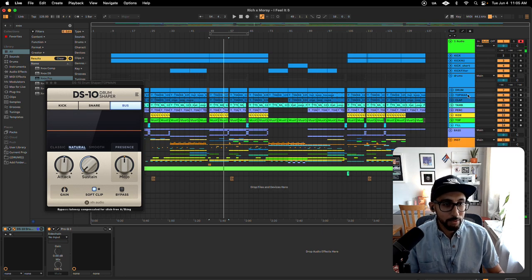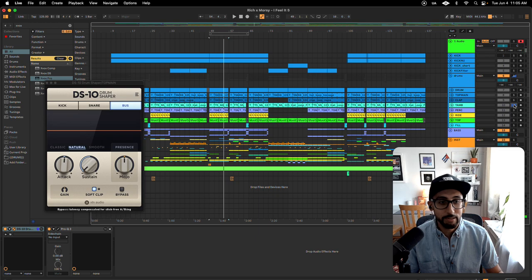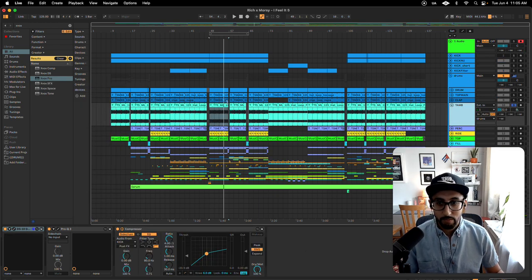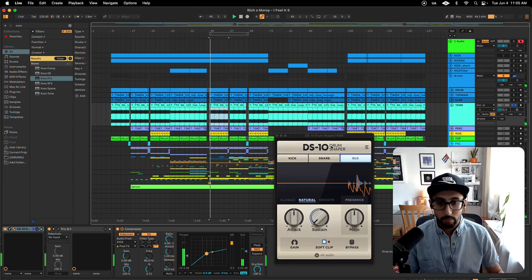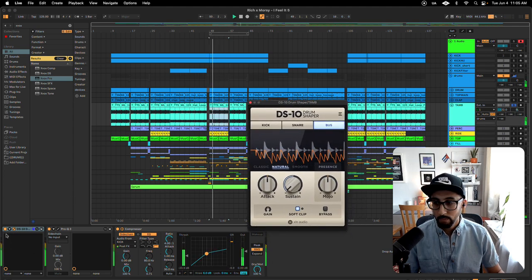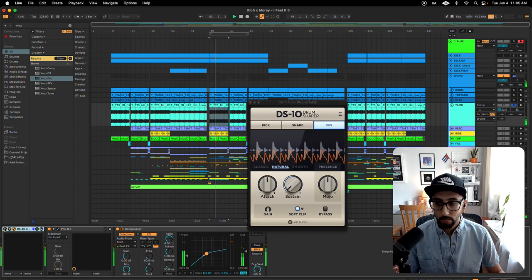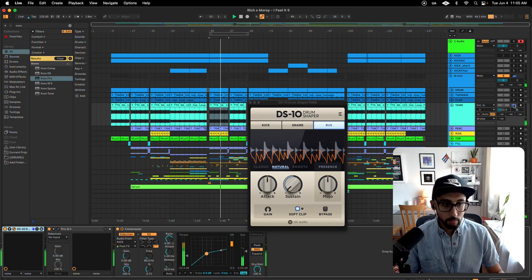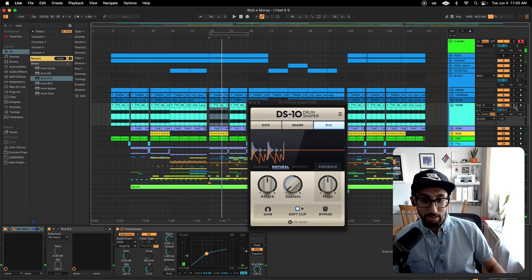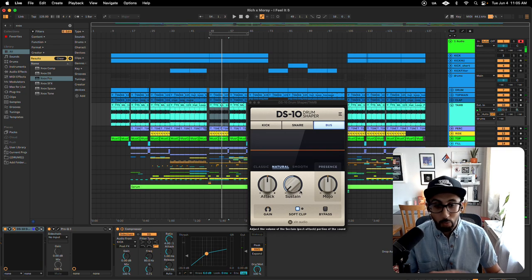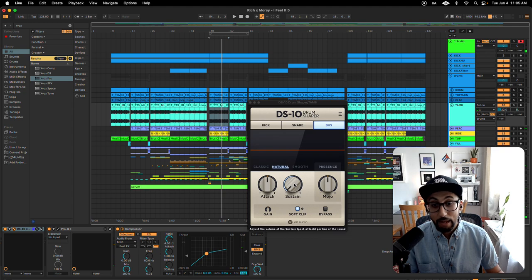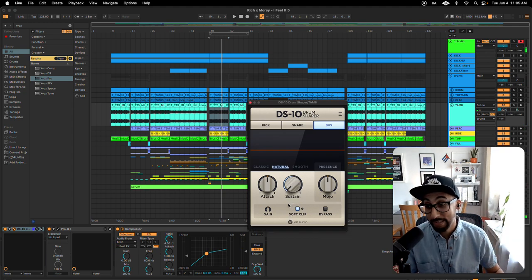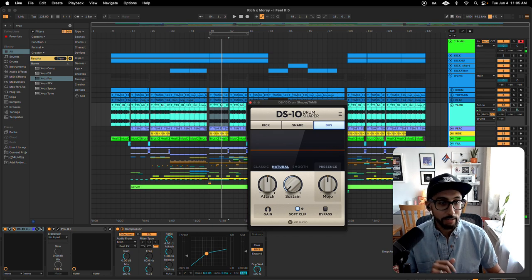Here's another example of where I use it. Tambourines. Tambourines are notorious for taking up space. [demo] You hear that? Nice and tight. What I'm pretty much doing, I'm keeping it really simple. I'm taking that sustain button and pulling it all the way down to 100%, specifically for this tambourine.